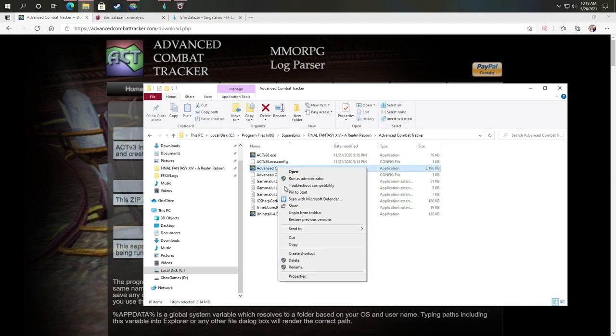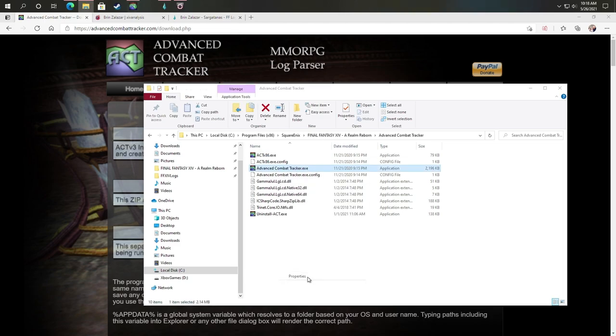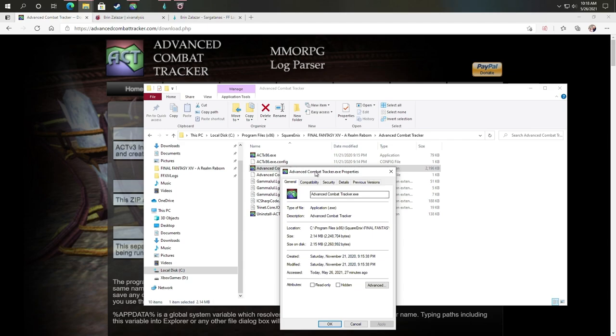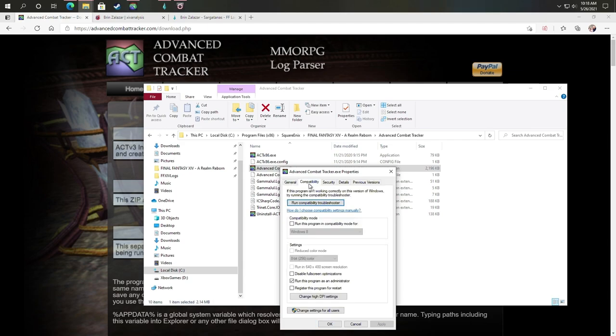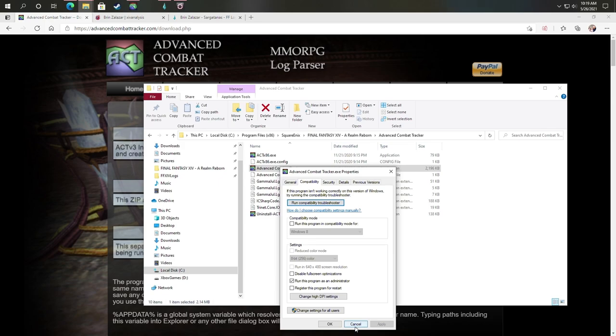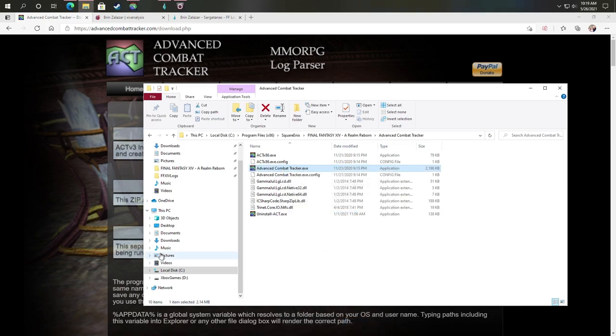You can see here, I made a folder for it called advanced combat tracker. And here is my application that I run that I have pinned up here. The next thing you want to do is right click on that and click on properties. And then under compatibility, you're going to want to say run this program as an administrator. This is going to help give you options to have access to your system, to be able to gather the logs and more.